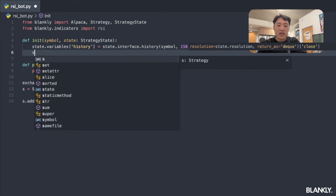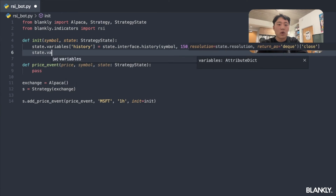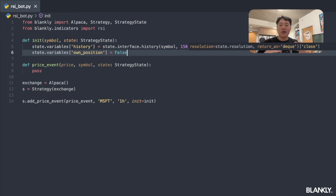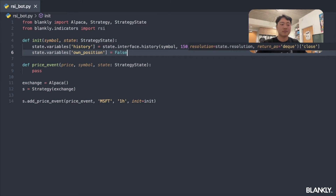We'll add one final component to our init: tracking whether or not we currently hold a position. We set own_position to False initially, because in order to decide whether to sell, we need to know if we've already bought. That completes our init function — now we're ready to look at the price event.